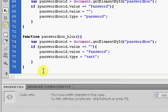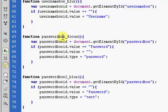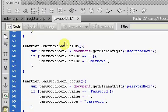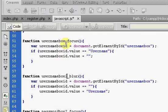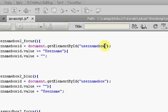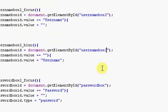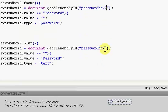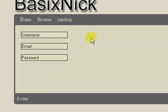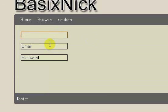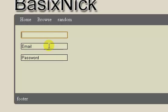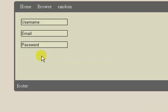So put this in here and just put this to 2 — username box to 2, password box to 2, and right there. So if we save and refresh, we now have all of these working, so they're all working.